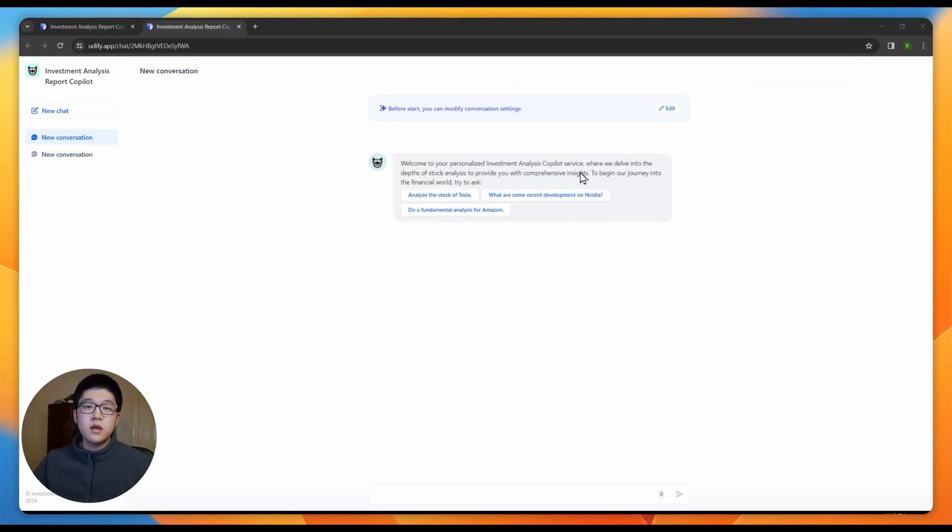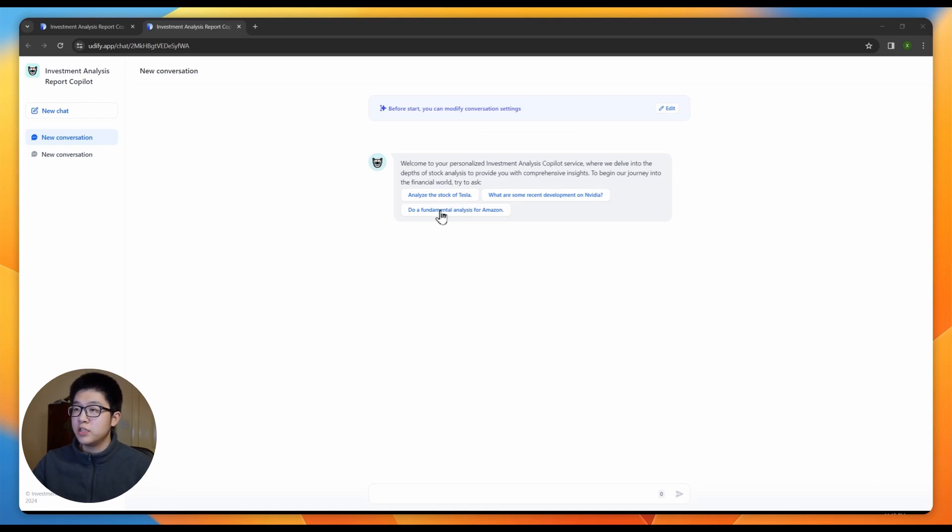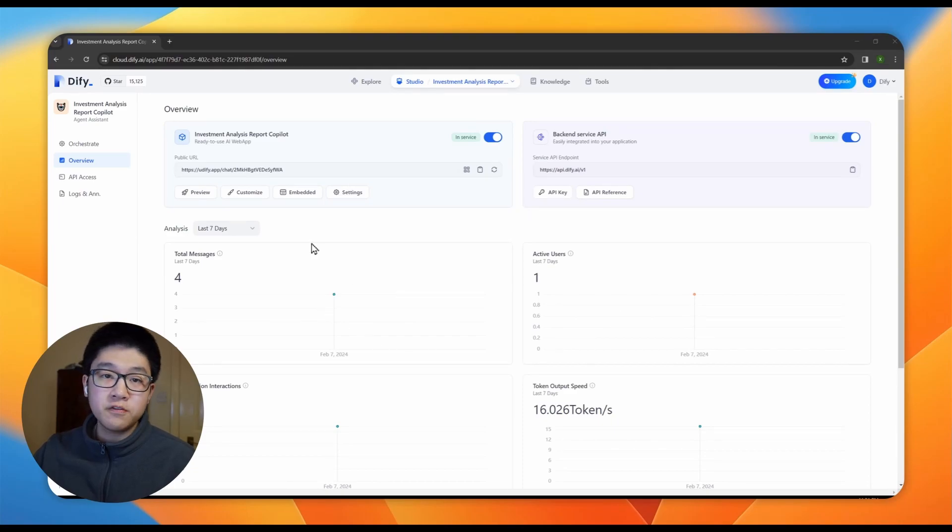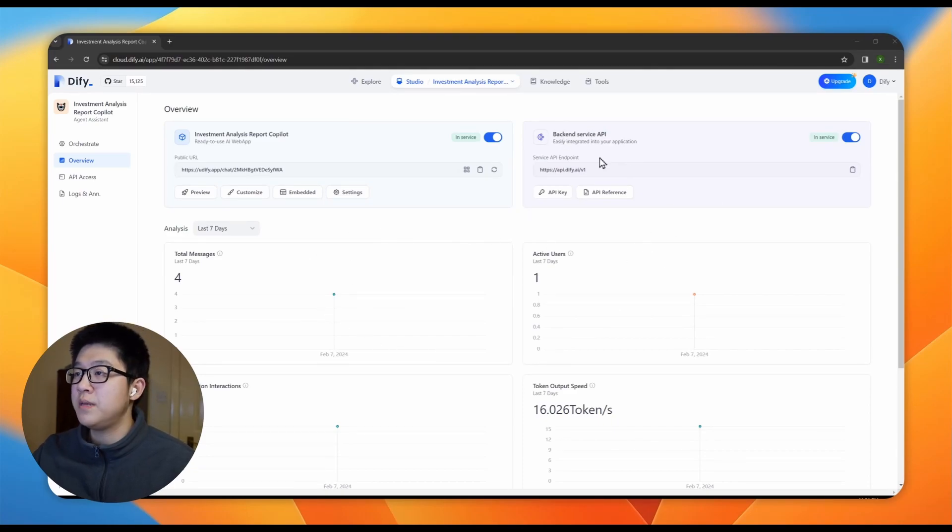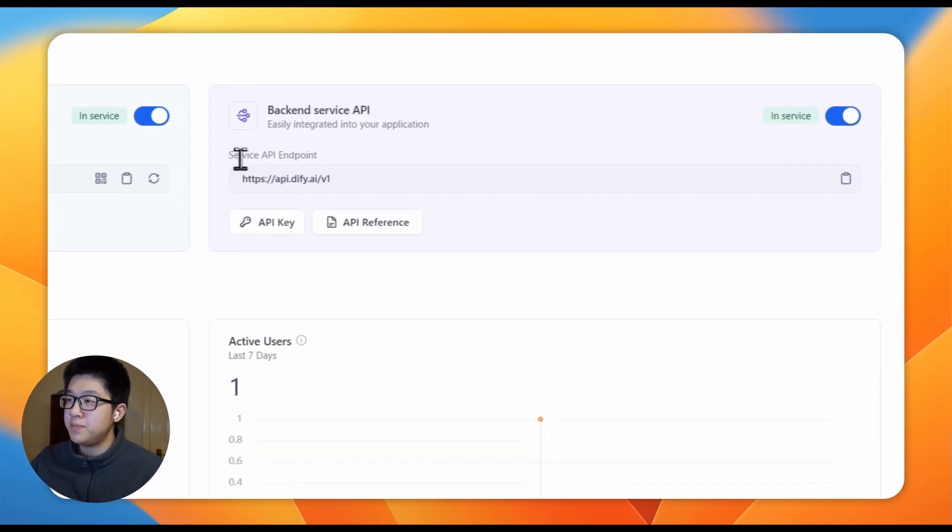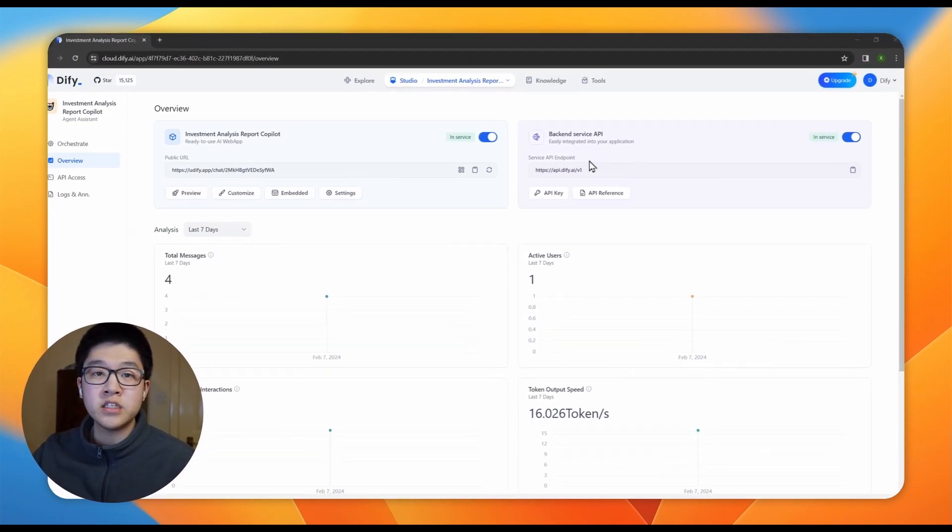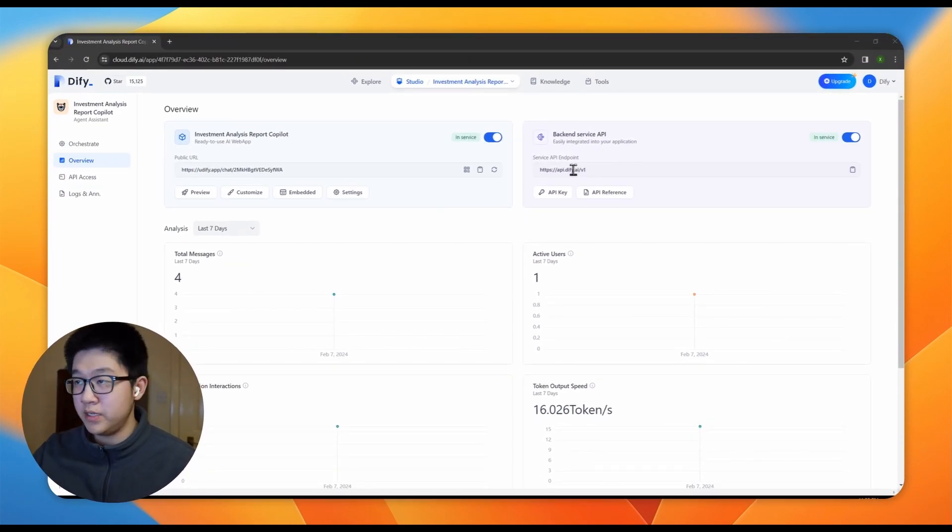Let's see how it's going to look in the web app. Just click preview, start chat. And this is what your users are going to see when they try to use your web app. They can try to click on the conversation opener or input anything here. Apart from the web app, we also offer a backend service API that can easily integrate into your own application.